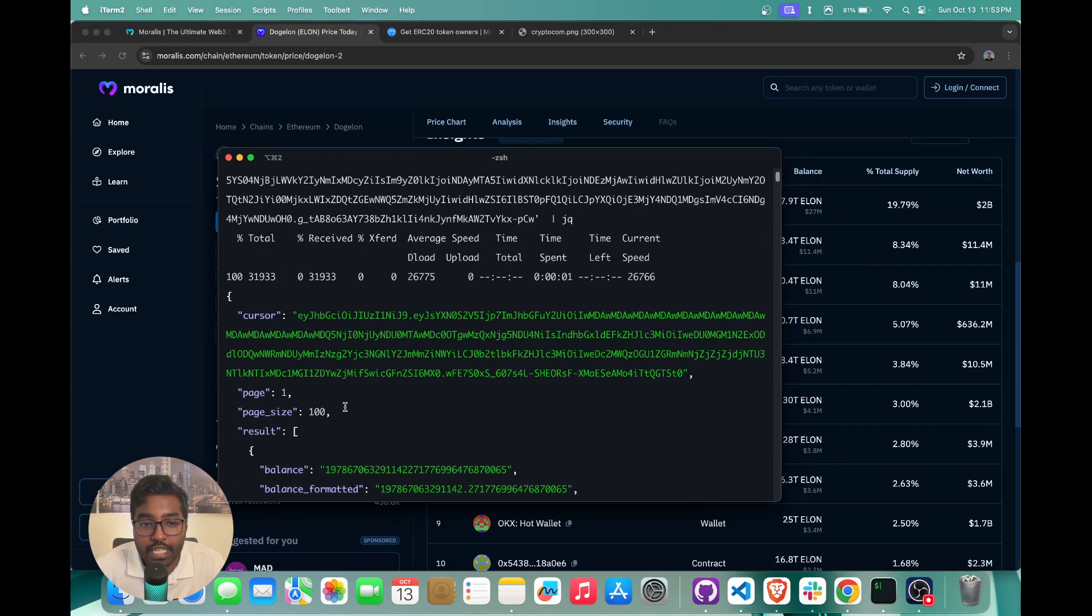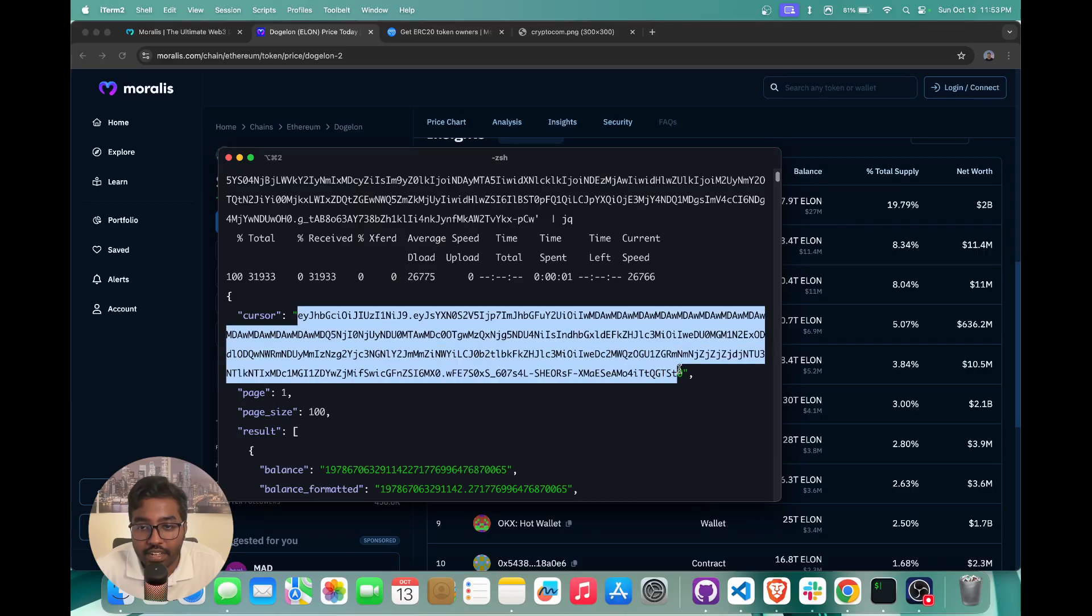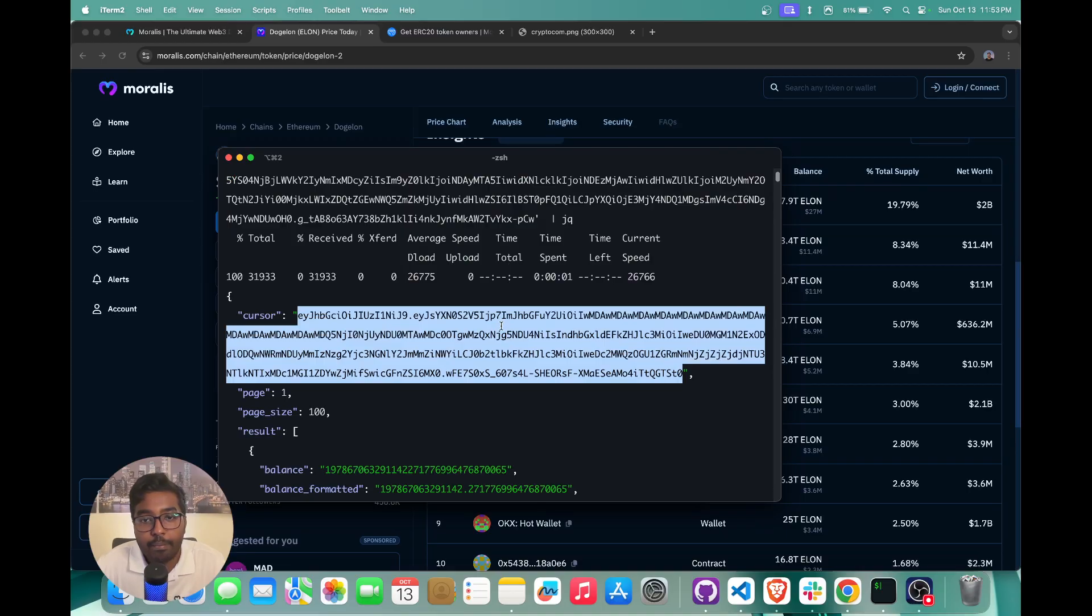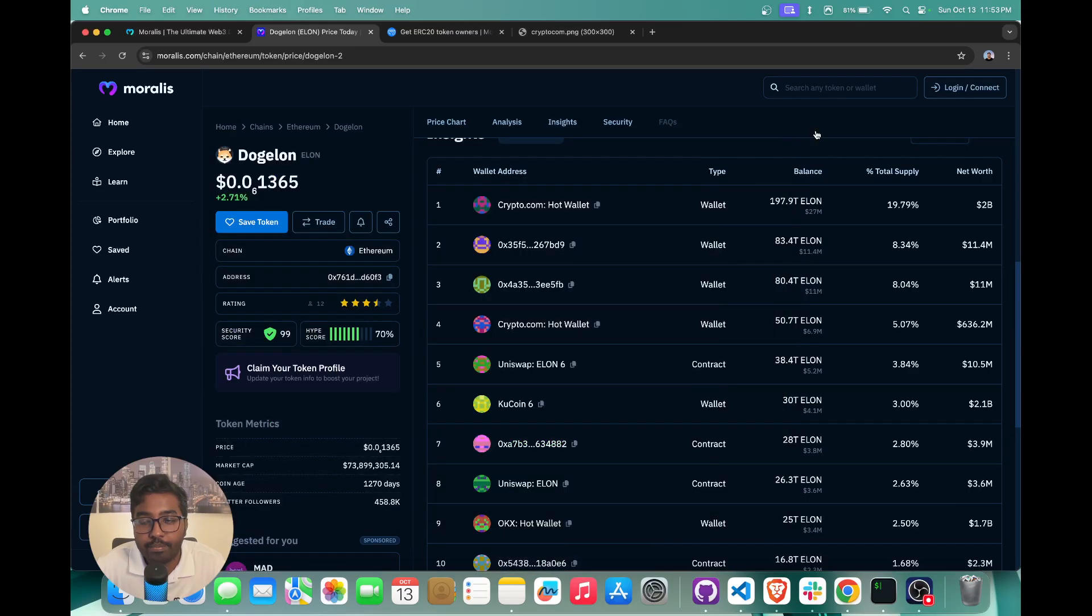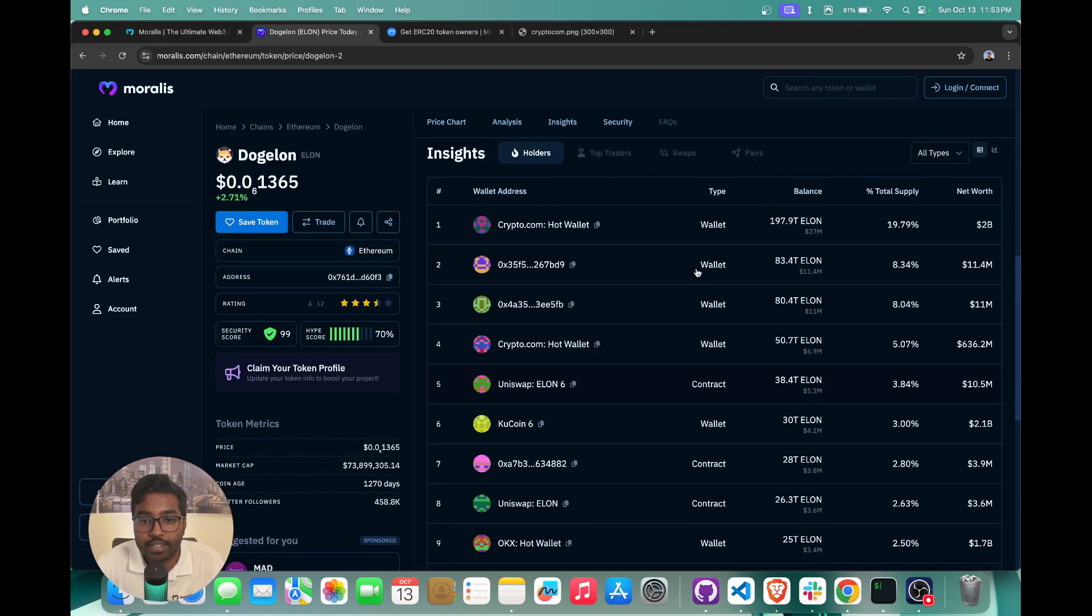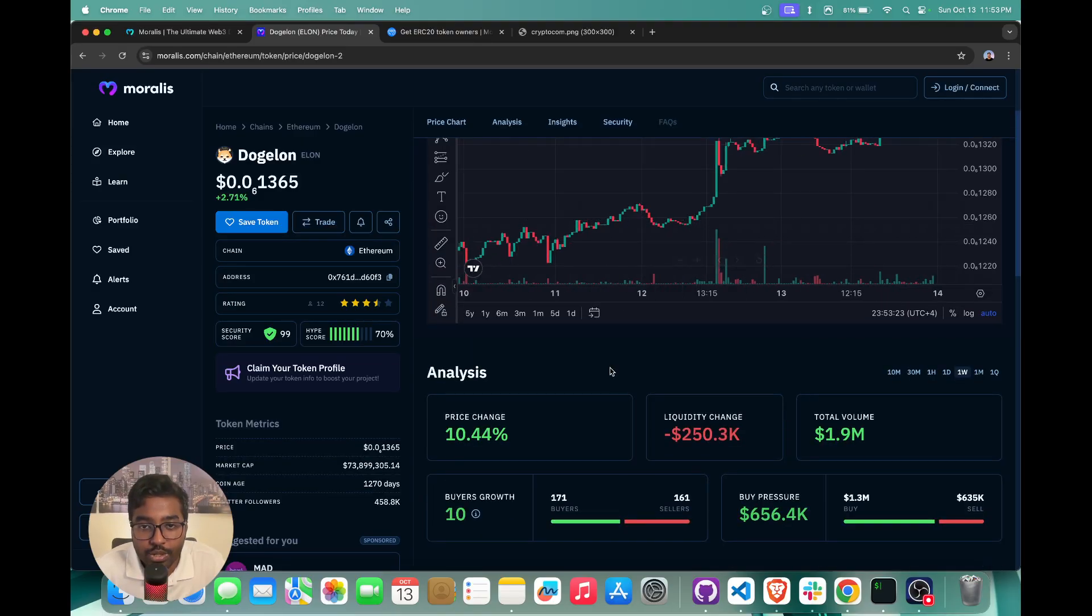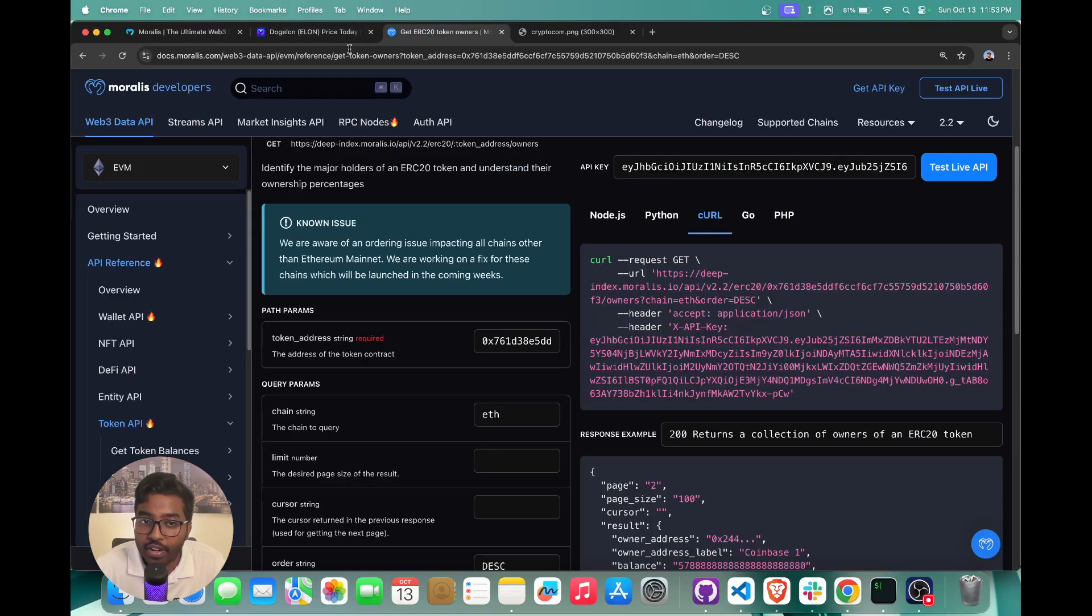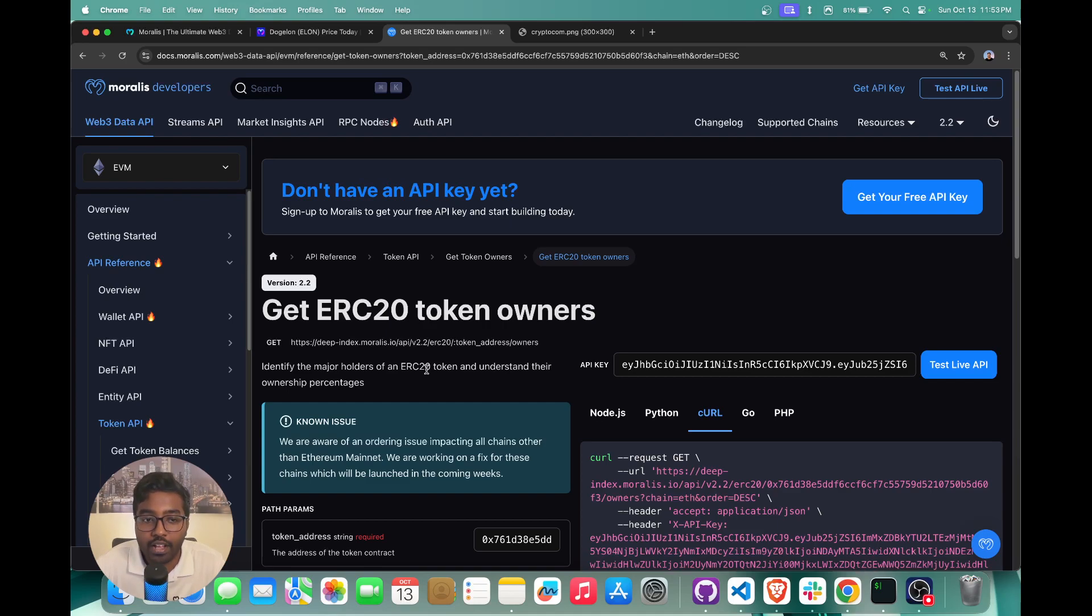And you again can paginate because you have the cursor that's returned in this response, you can just pass the cursor in the API parameter. And again, you will be able to paginate between all of the token holders. So that's how easy it is to get all the token holders for any ERC20 token in just one API call.